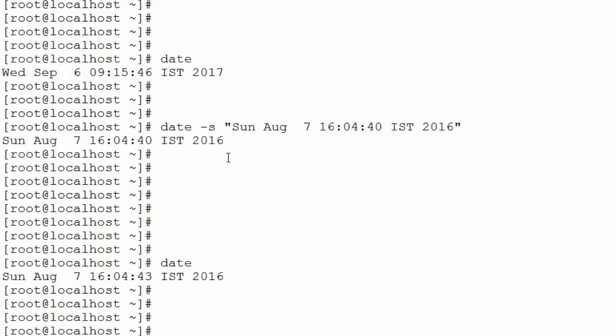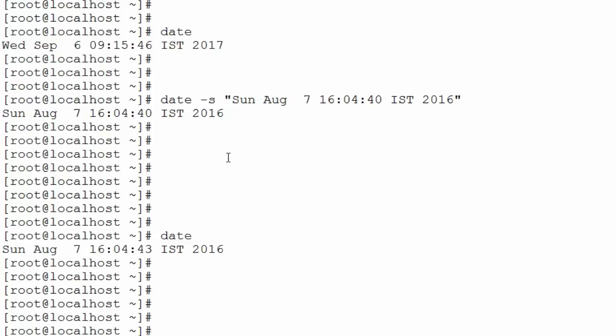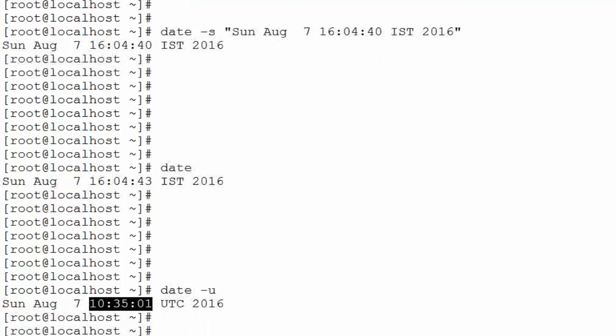'date -U' is used to display the UTC time. My time zone is IST, Indian Standard Time, which is five hours and thirty minutes ahead of UTC. So when you use 'date -U', you can see the difference is exactly five hours and thirty minutes between the current local time and the UTC time displayed.